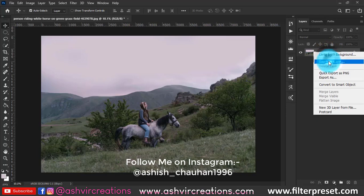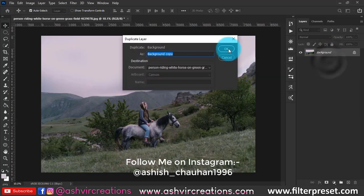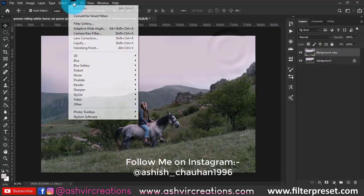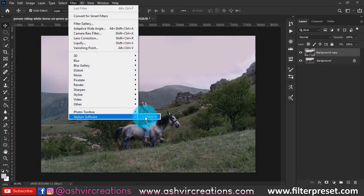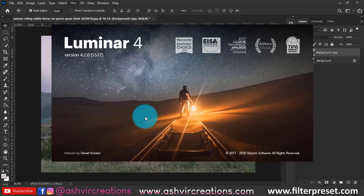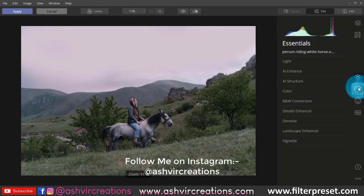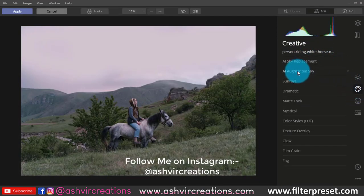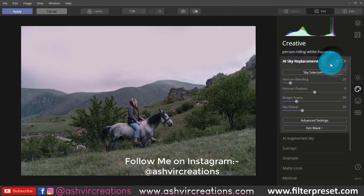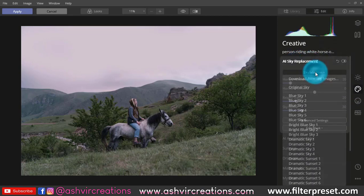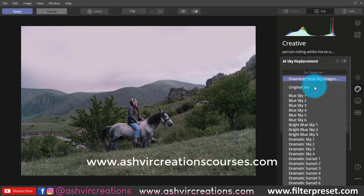Hello beautiful folks, this is again Ashish from Astral Creation. Today I'm going to show you how to replace your sky in Photoshop. We are going to use Luminar 4, which is a plugin that you can download or purchase from the Luminar website.